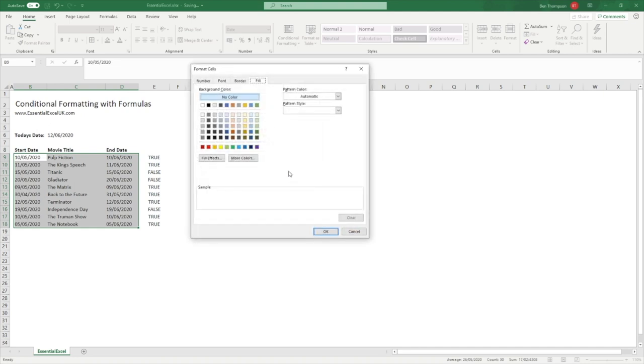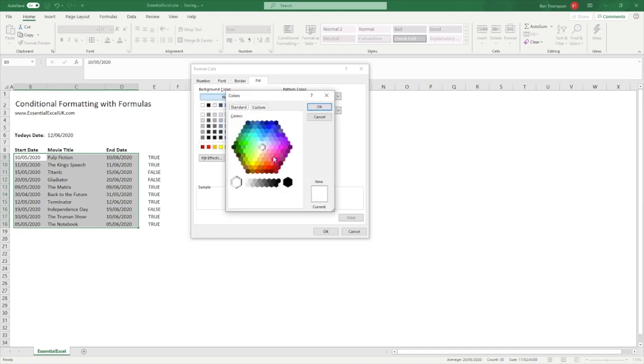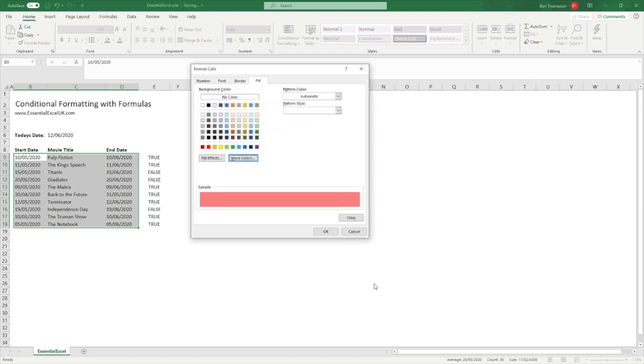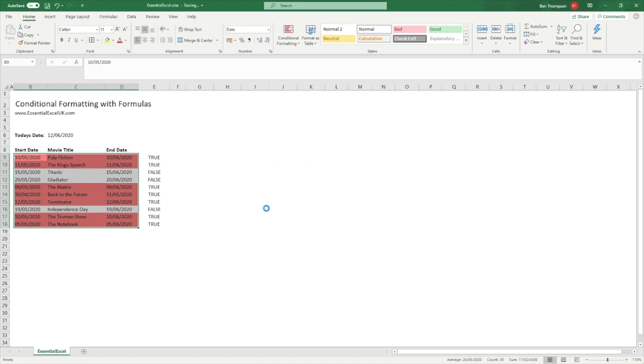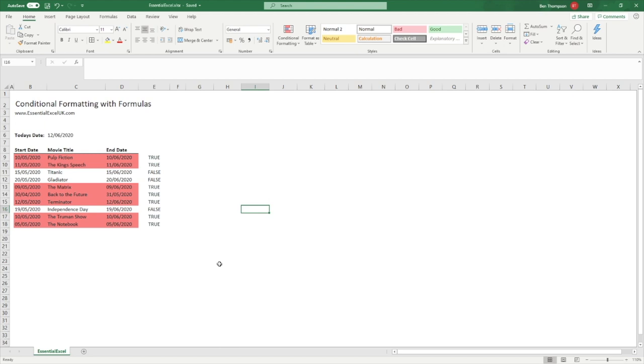The last thing to do is just add a color of choice so we can format based on when this evaluates - we'll go into maybe that pink there. Select OK and we get back to this page here so we can make sure we're all validated and happy. Select OK one more time and you can see we've now got the formatting applied to those rows where the movie title is now overdue.